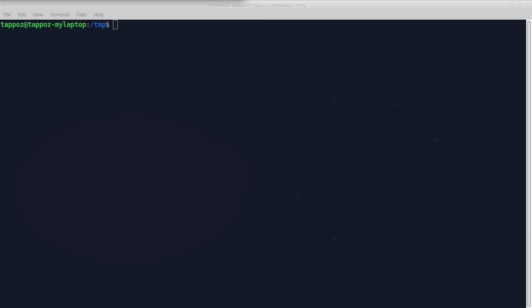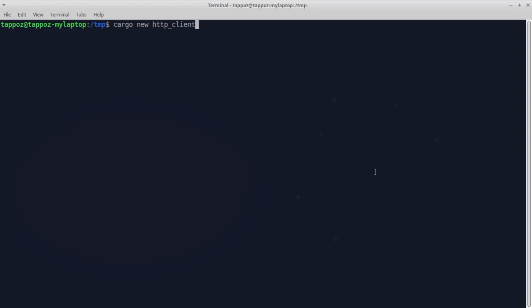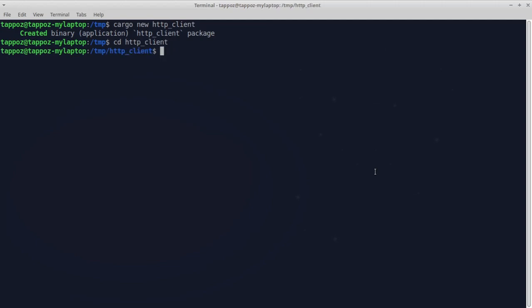Hello and welcome to this tutorial on how to use the ureq library to write an HTTP client with the Rust programming language. The first thing we're going to do is create a new project with the cargo command. So let's type cargo new http-client and hit enter, then let's change directory into this http-client directory and open our editor on this directory.